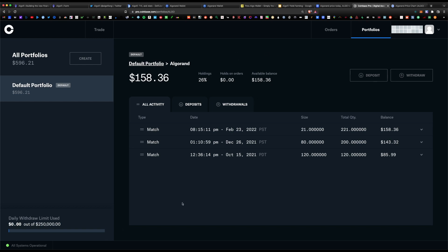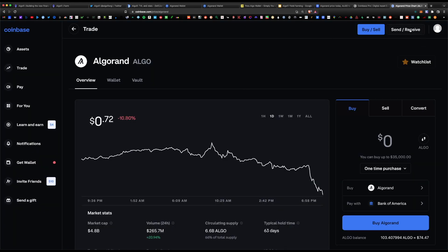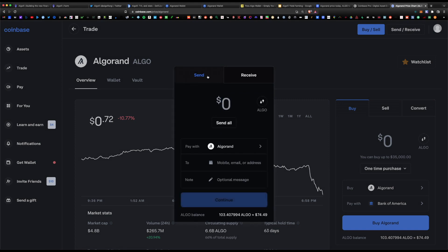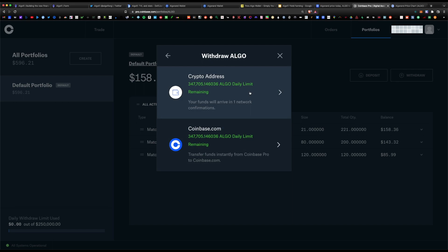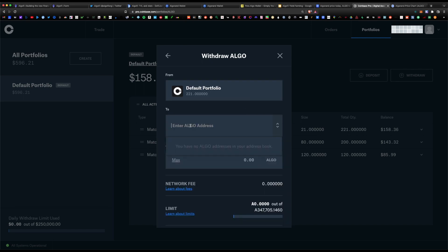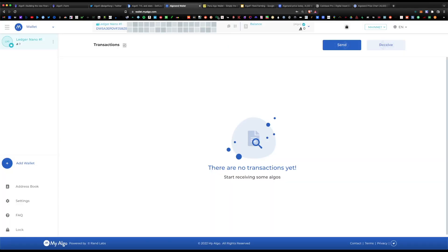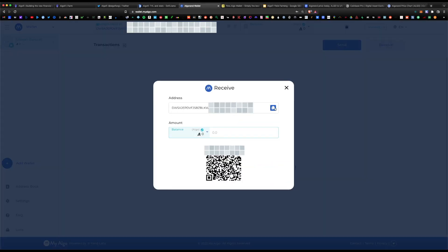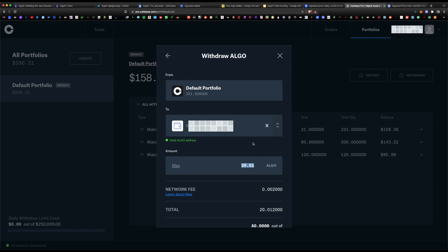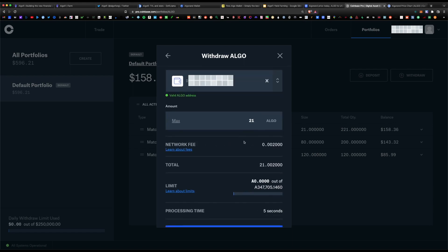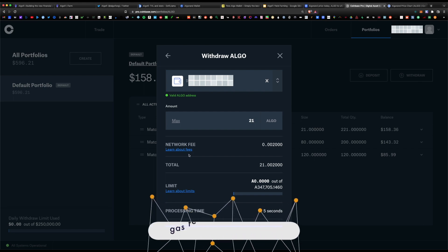You will access the lower fees through Coinbase Pro. To withdraw from regular Coinbase, click on the top right and click on send and receive — under send, just enter the amount of ALGO you'd like to send. In Coinbase Pro, hit withdraw, select Algorand, enter the crypto address. Go back to MyAlgo wallet, copy your address from the receive section, paste it in Coinbase Pro, and enter the amount — we're going to send 21 ALGO. There is a network fee, which is the gas fee.